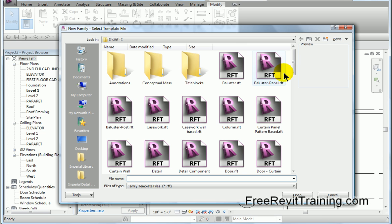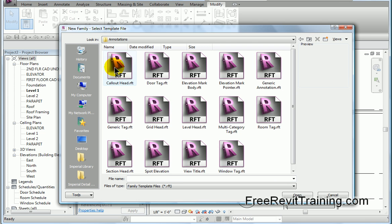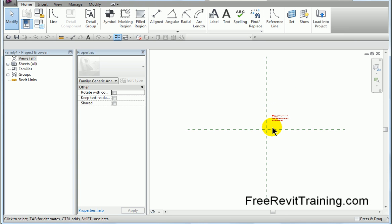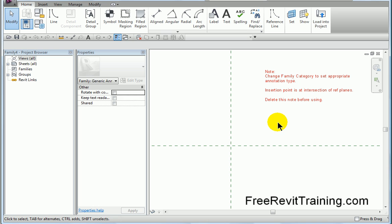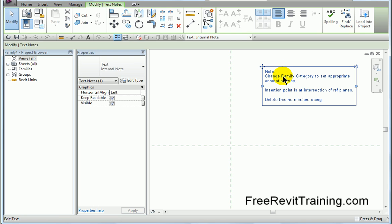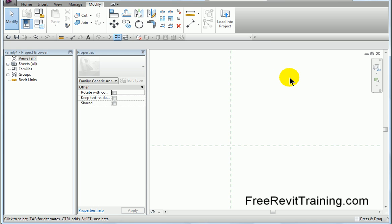The new family I'm going to create is actually called Annotation, Generic Annotation. Now when we come in here, it's going to have some tips for us. We're actually going to take that out, change the family category. We don't need that, we'll delete that.